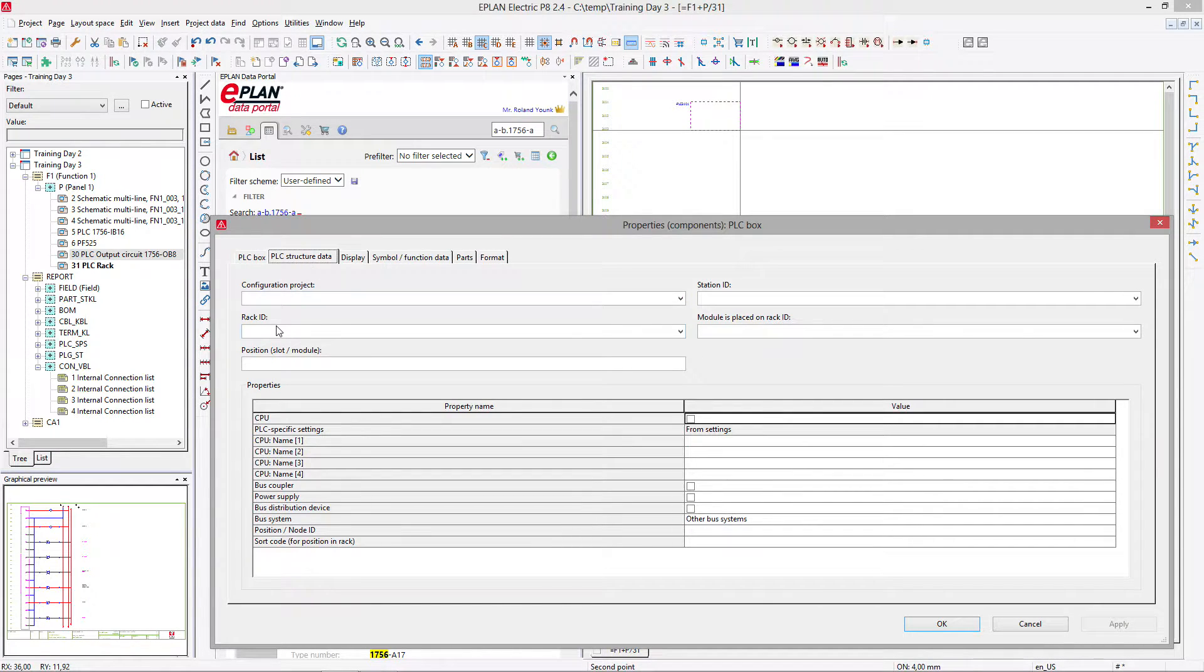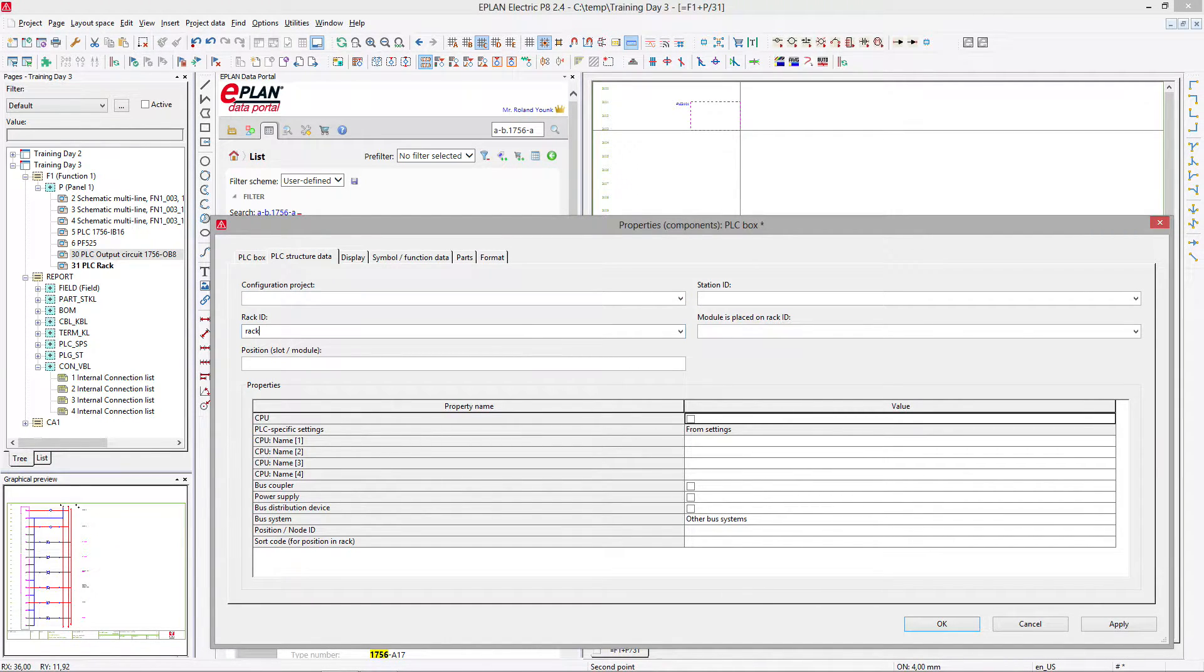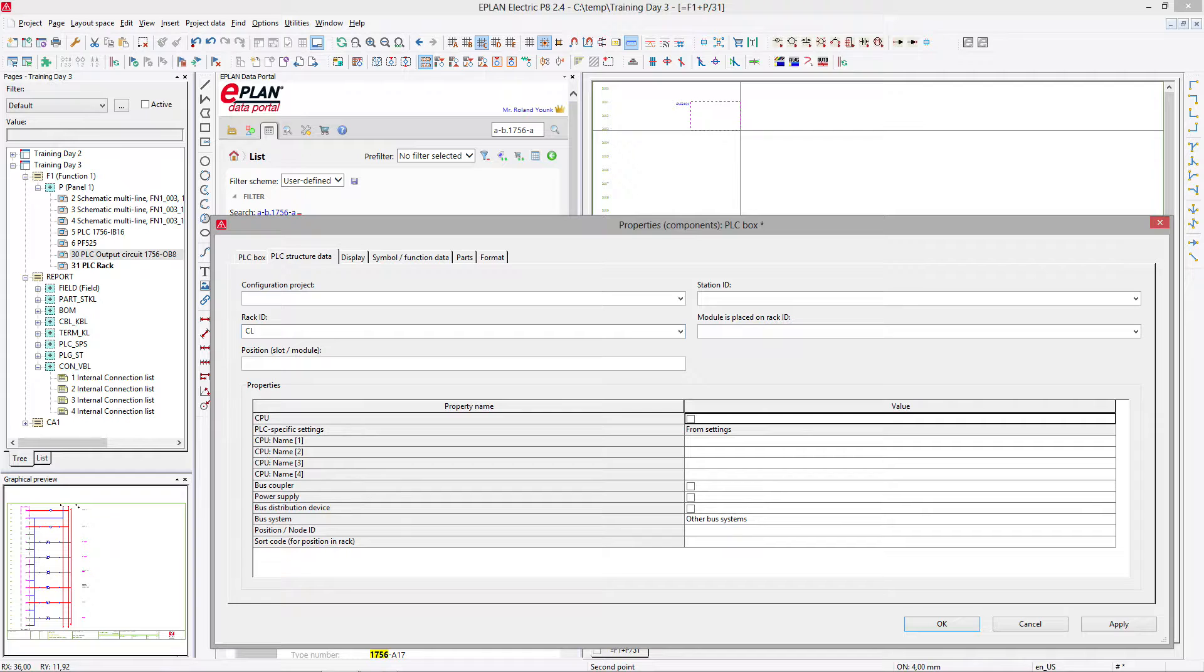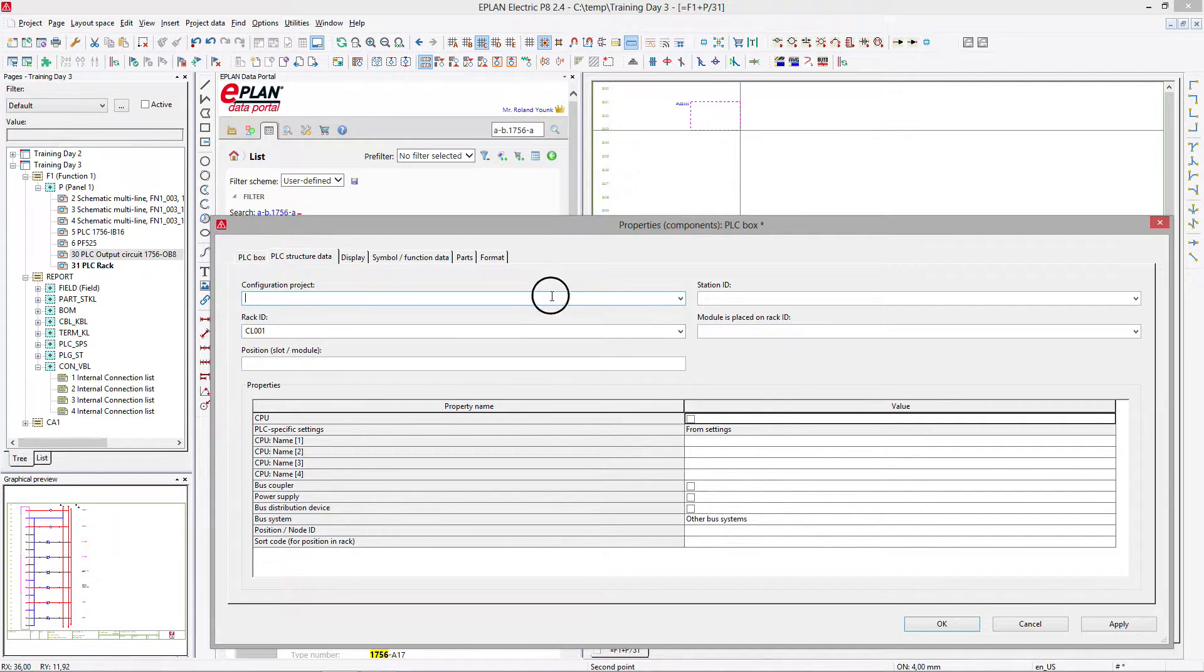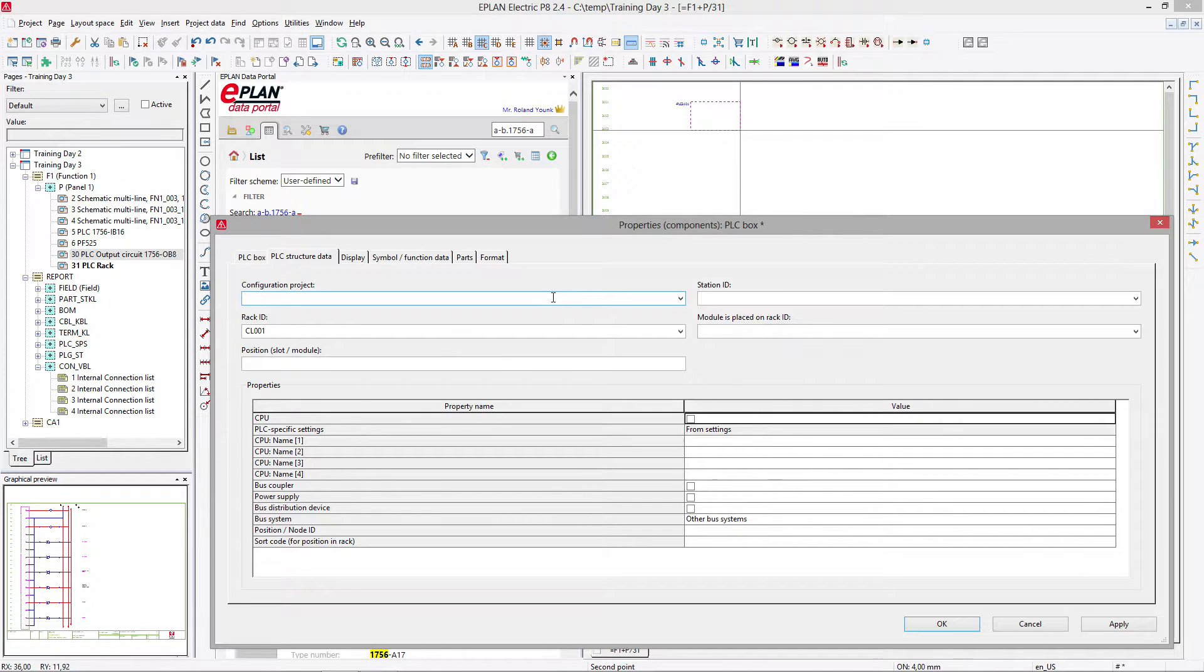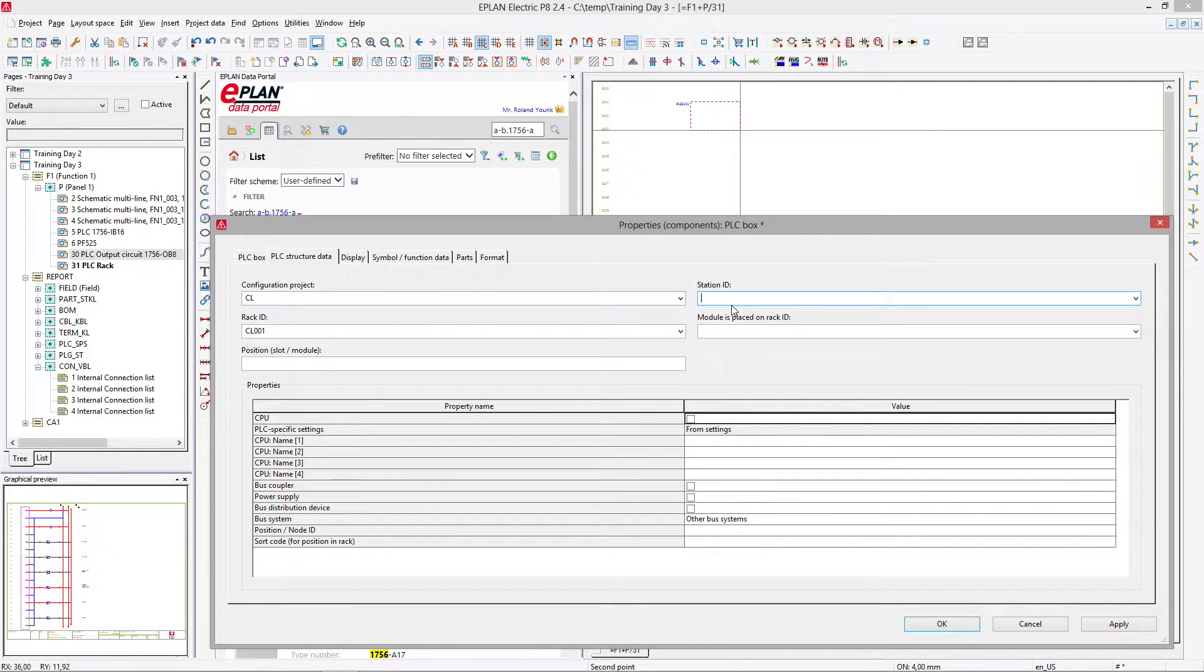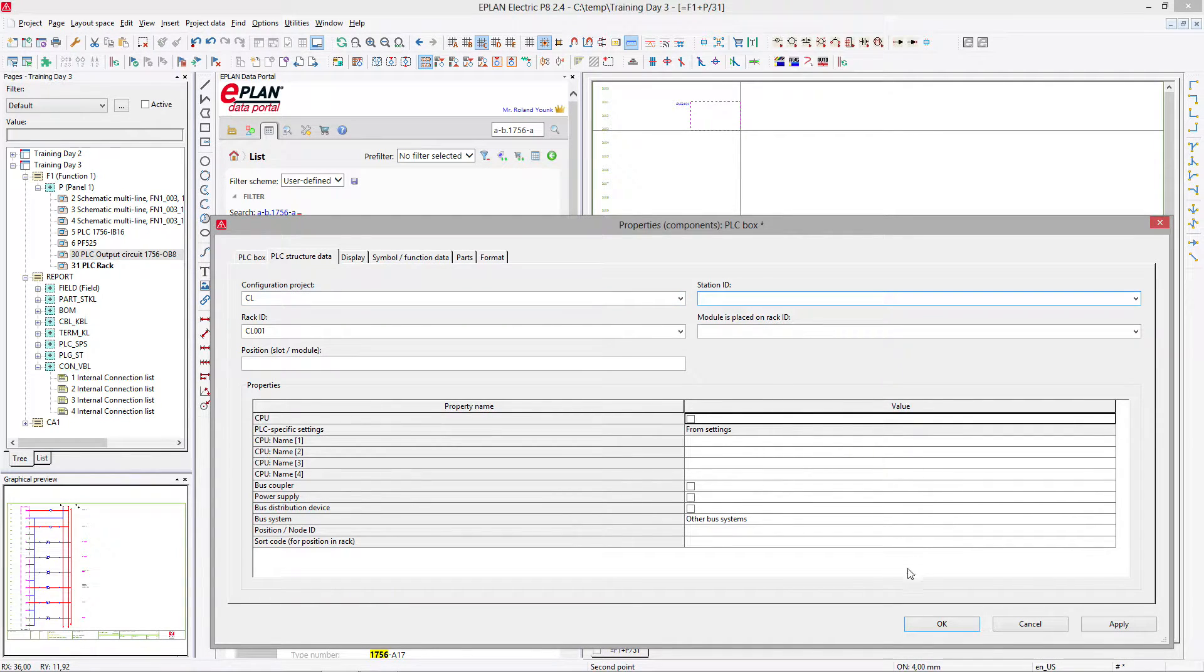So I can actually assign a rack ID. This is my rack, let's say one or my main rack or my control logics 001 rack. It is my Rockwell control logics project and station ID. I don't really require it at this point here.